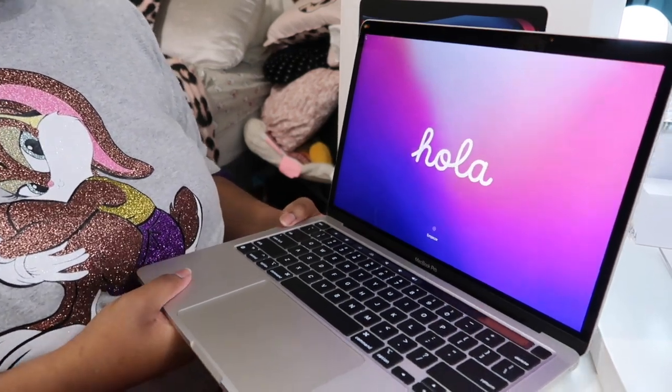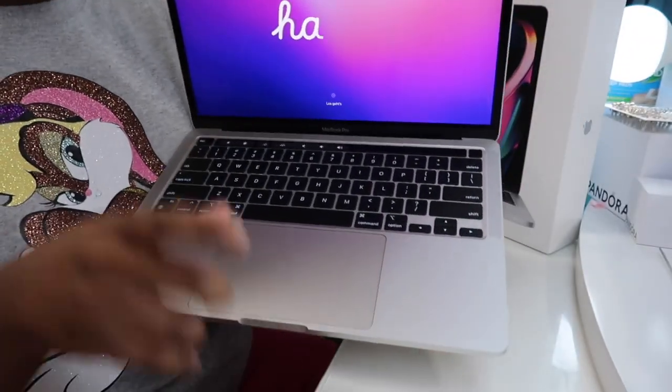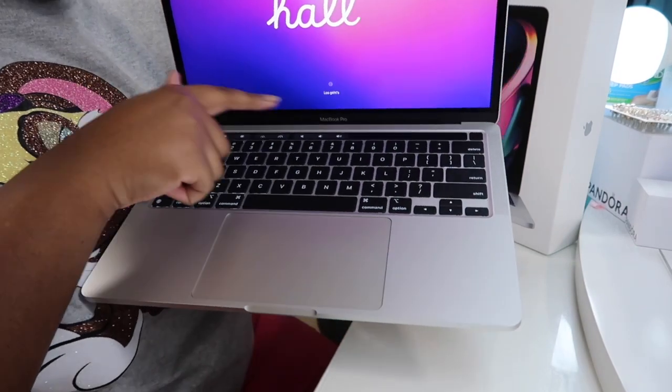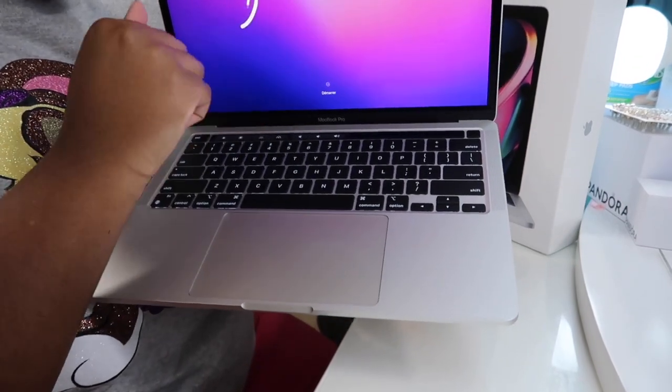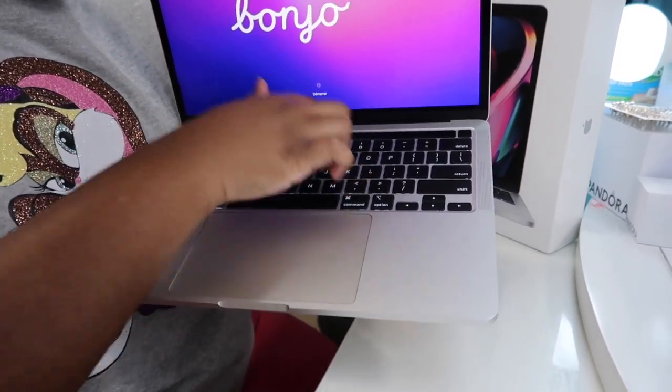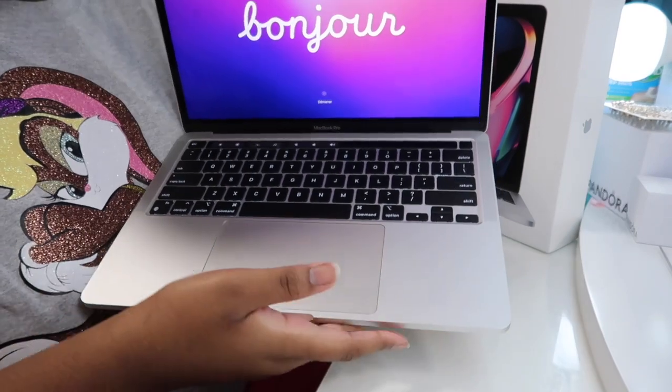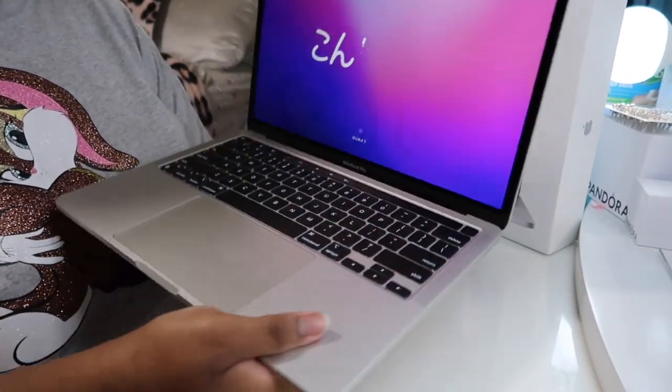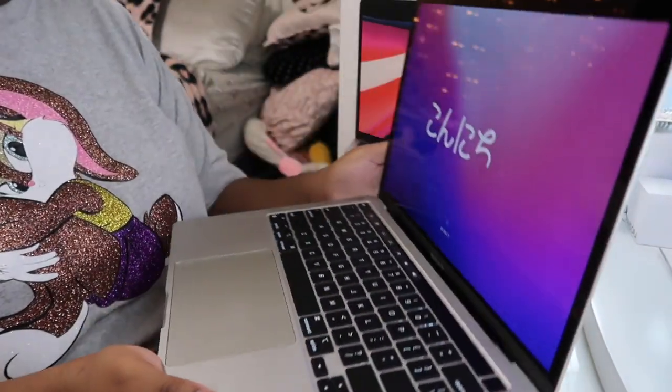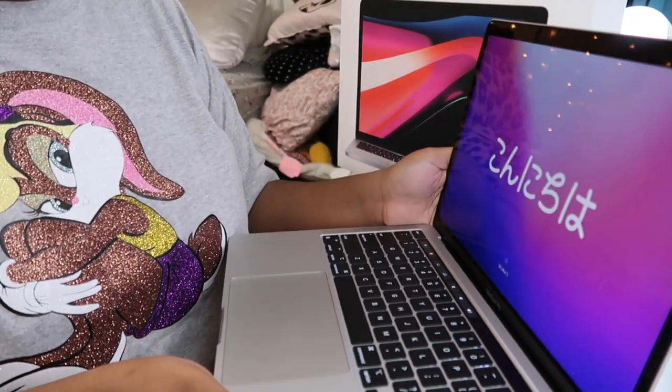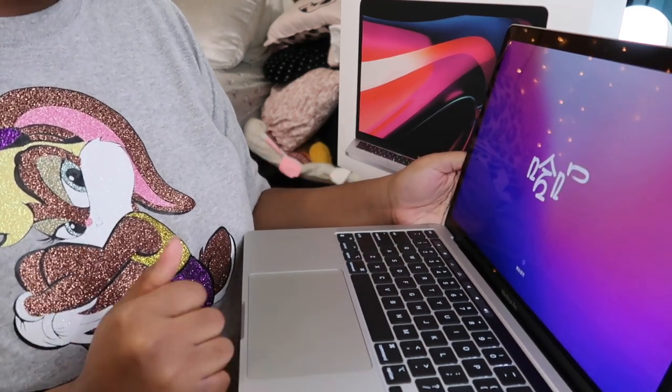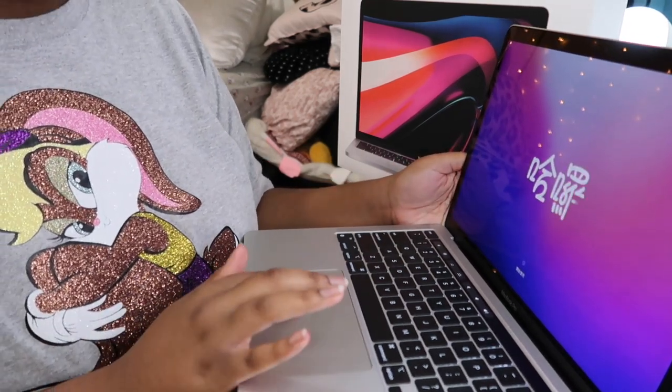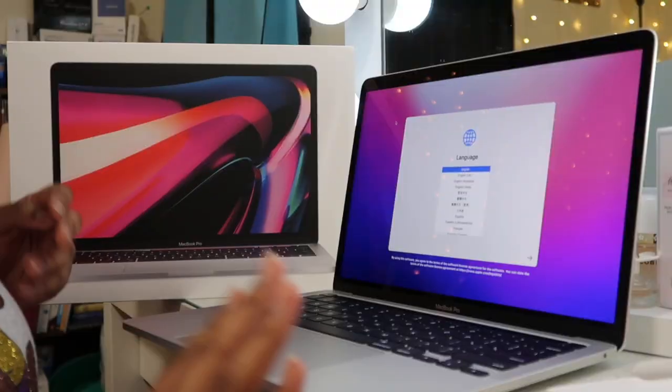And I do have the version with the touch bar. So, it's so cool. That's what it looks like. I'm gonna try to show this the best way I can so you guys can see me set up everything.